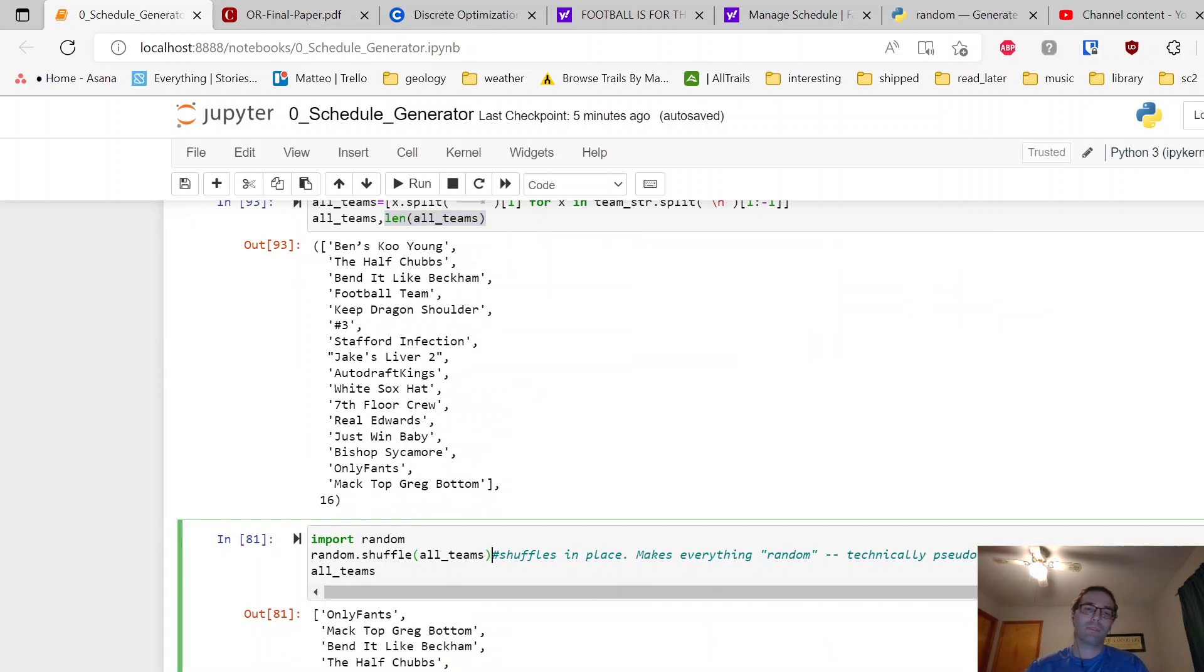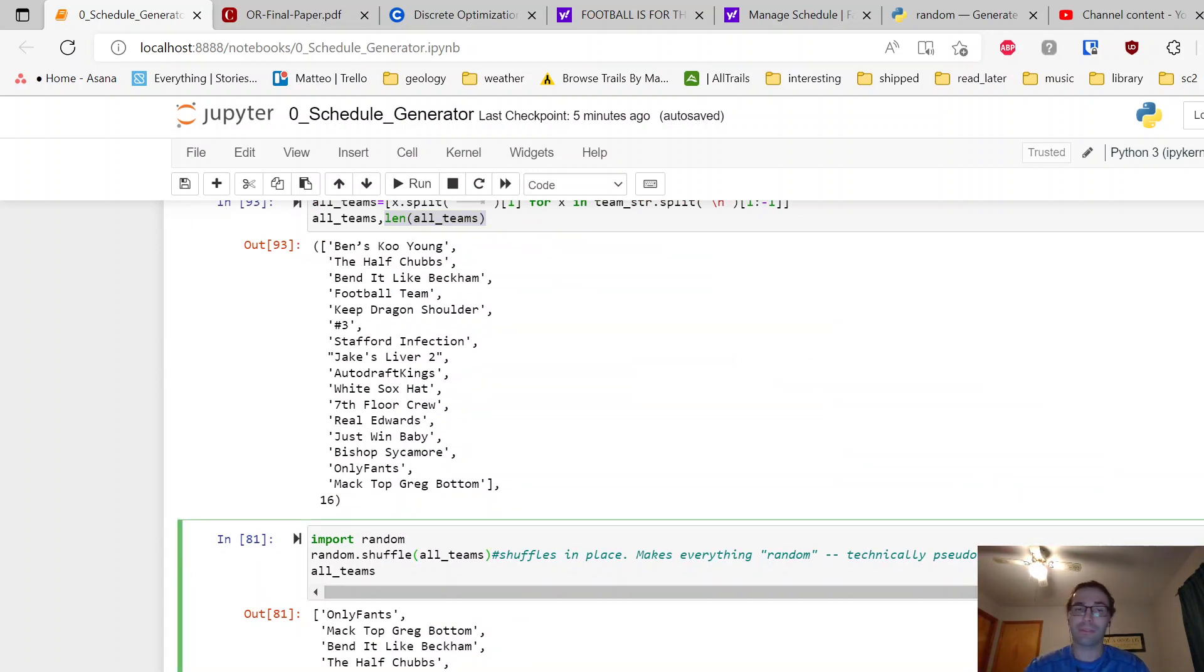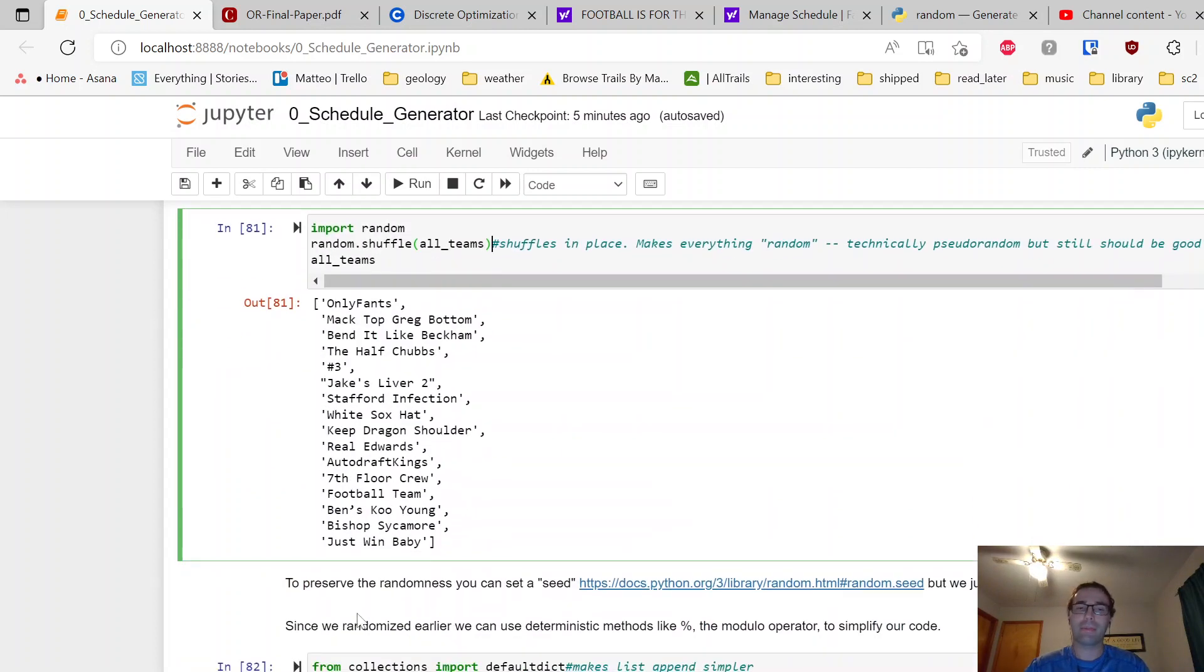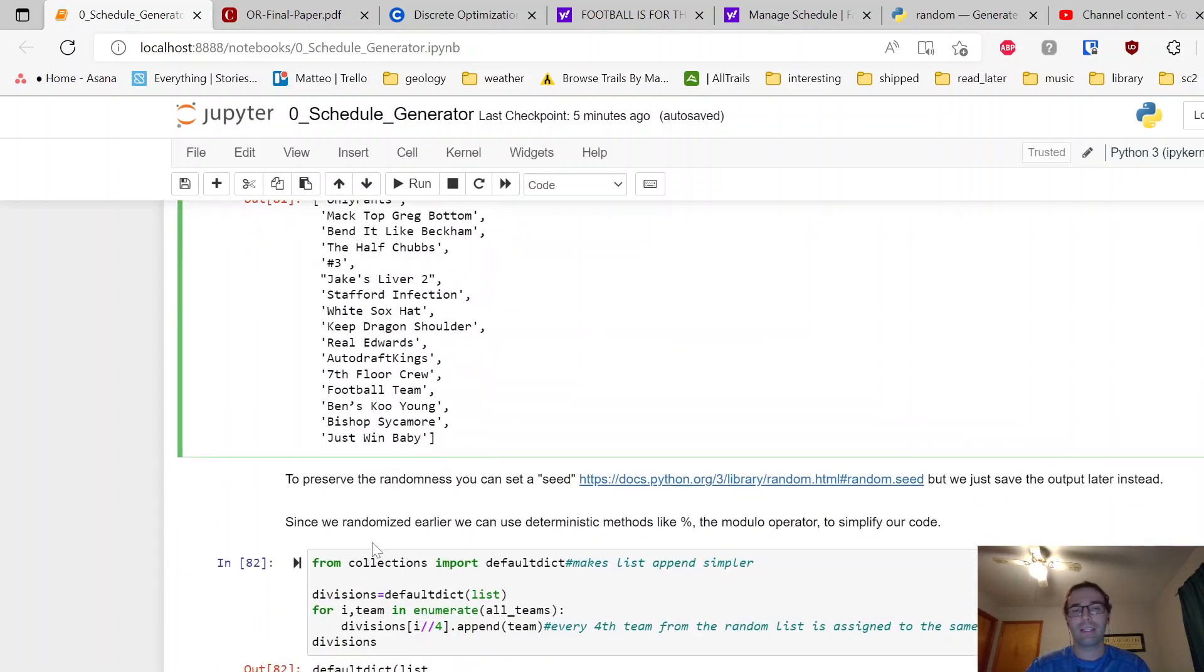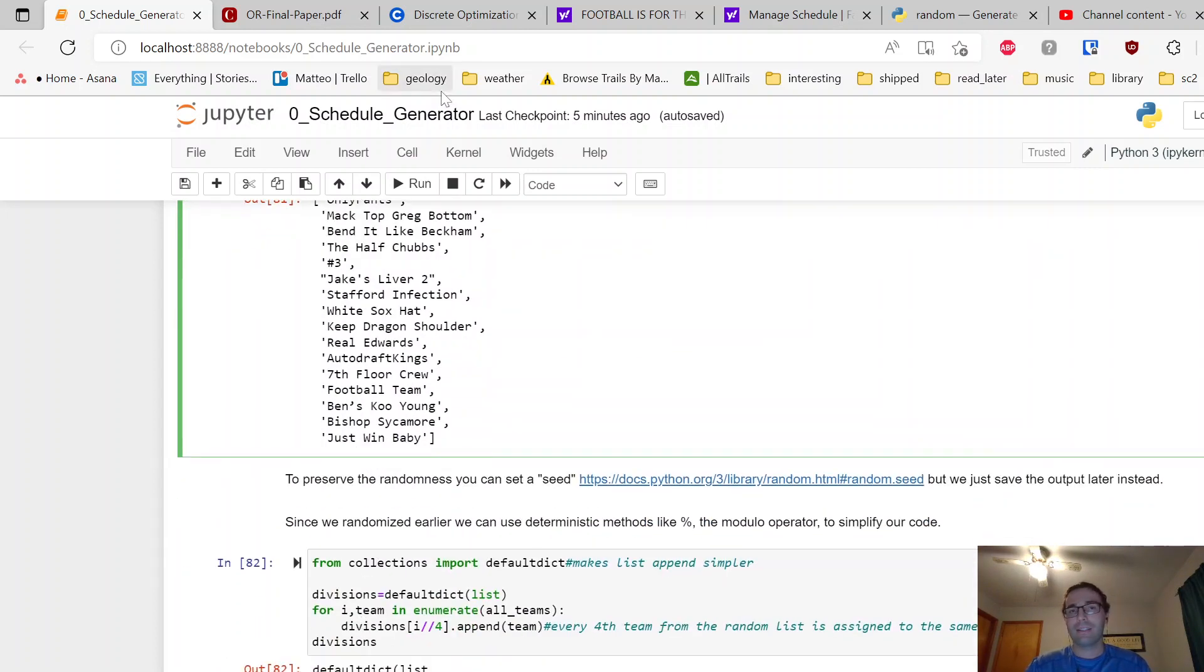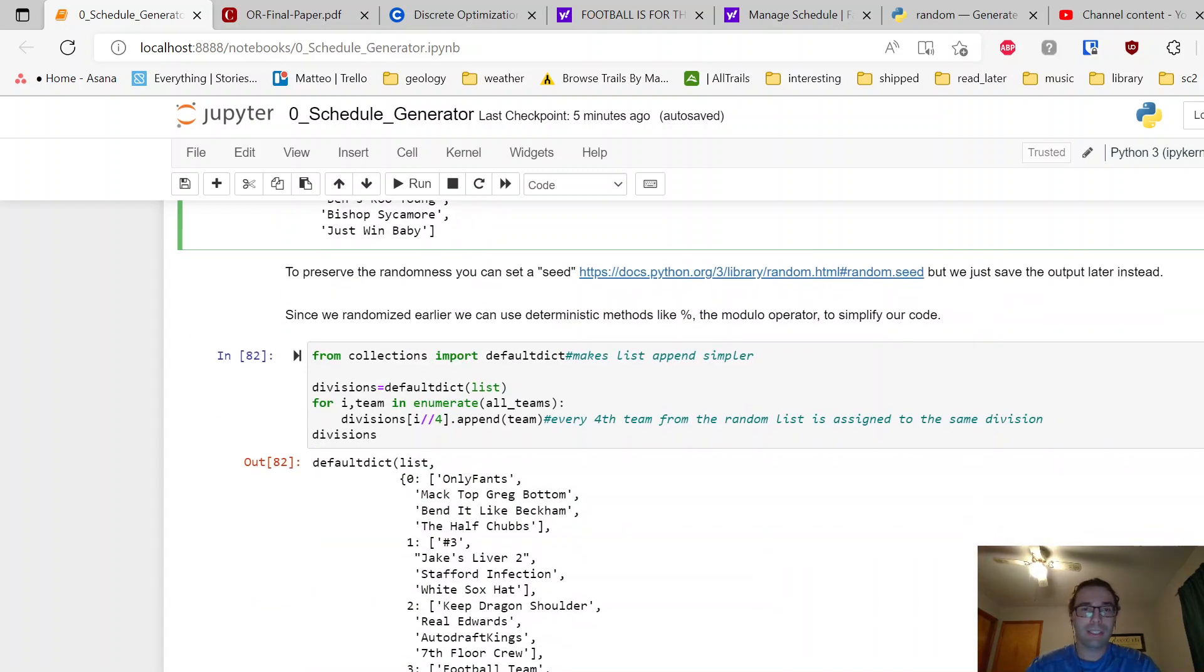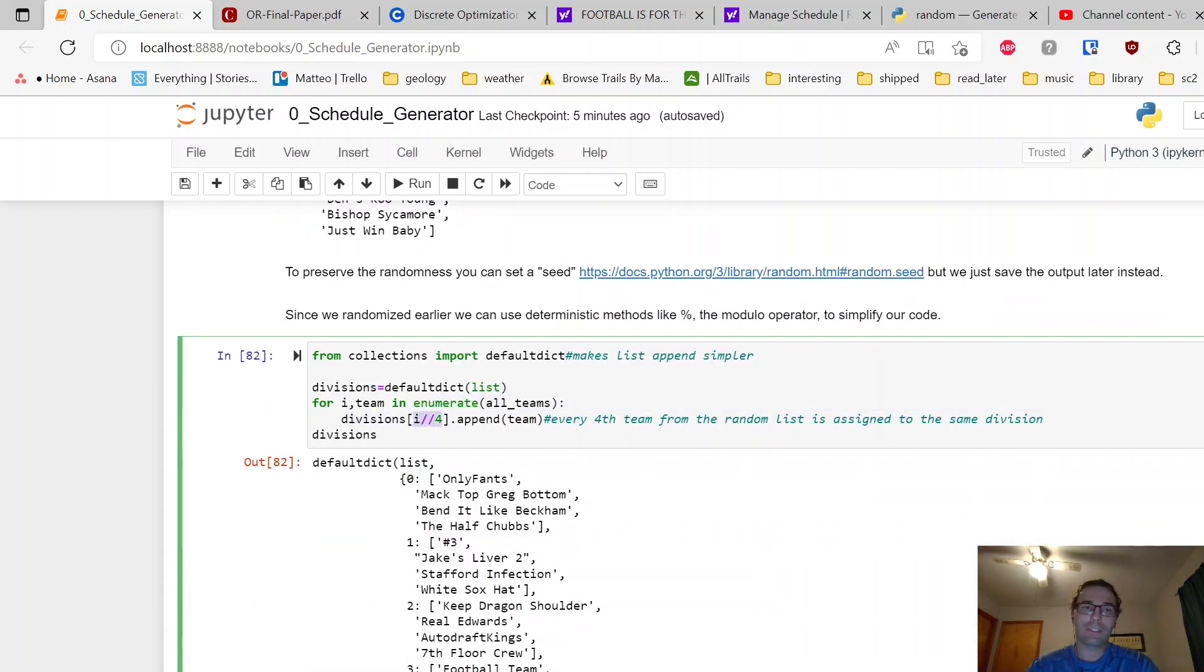Next up, we'll just shuffle things. This does it in place, so you don't need to say all_teams equals random.shuffle. It will make sure everything else we do is randomized, so doing this now makes it easier later for us.